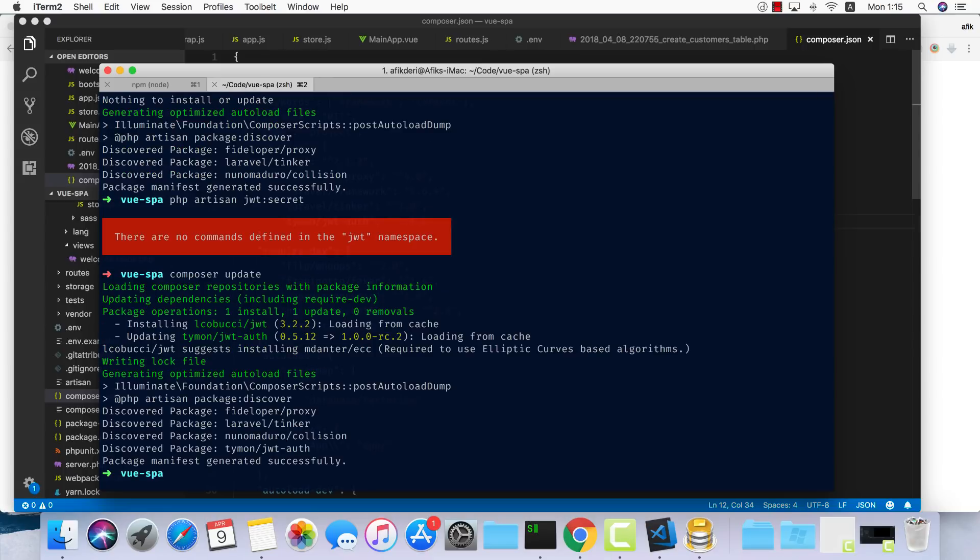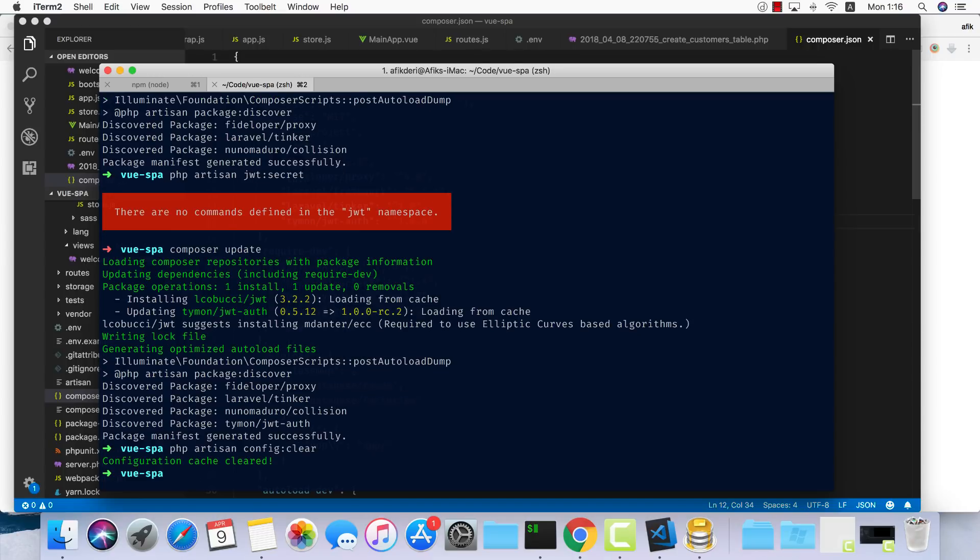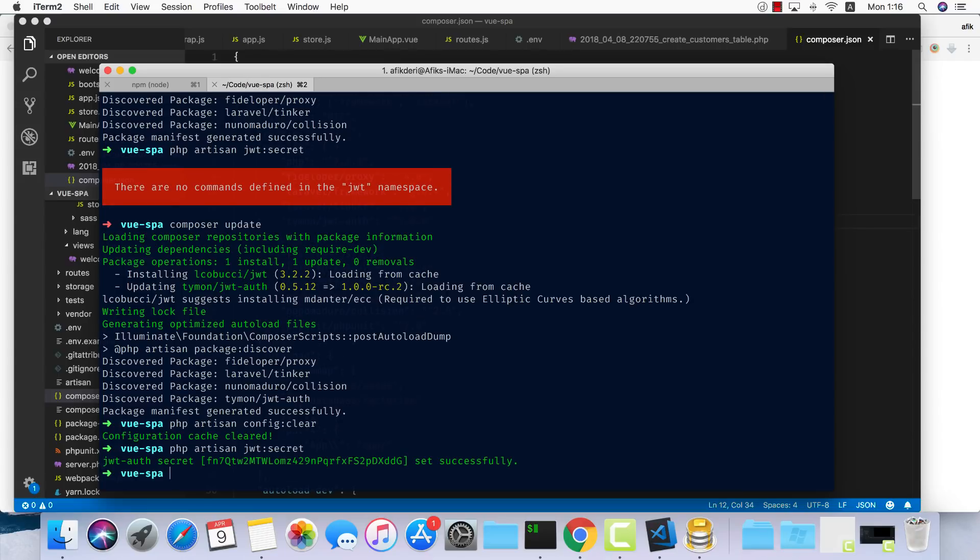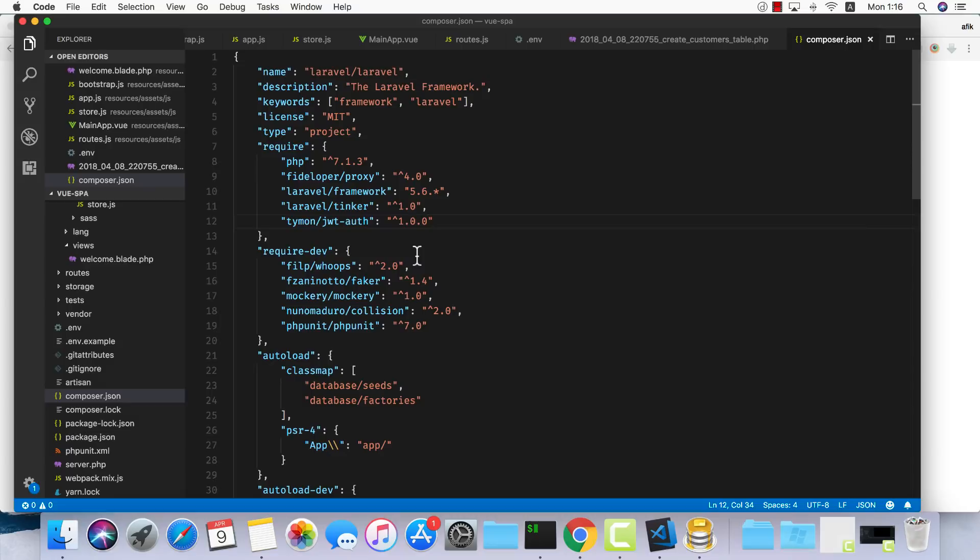Let's clear the config cache, so config:clear. And now we can try php artisan jwt:secret. Great, we have our secret.